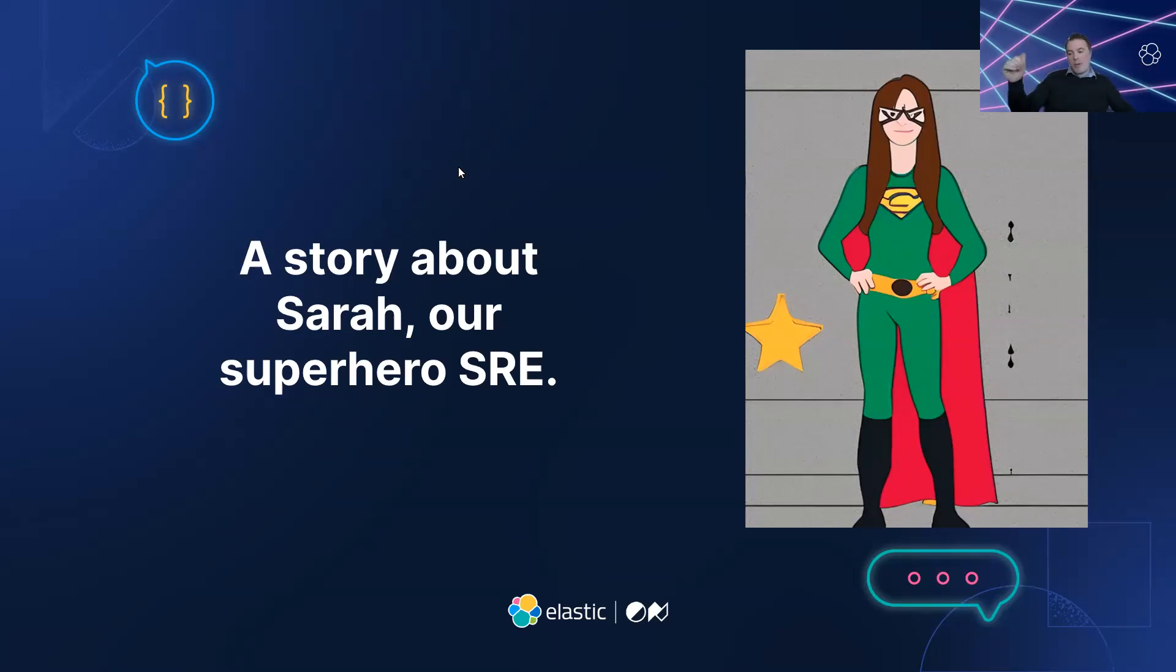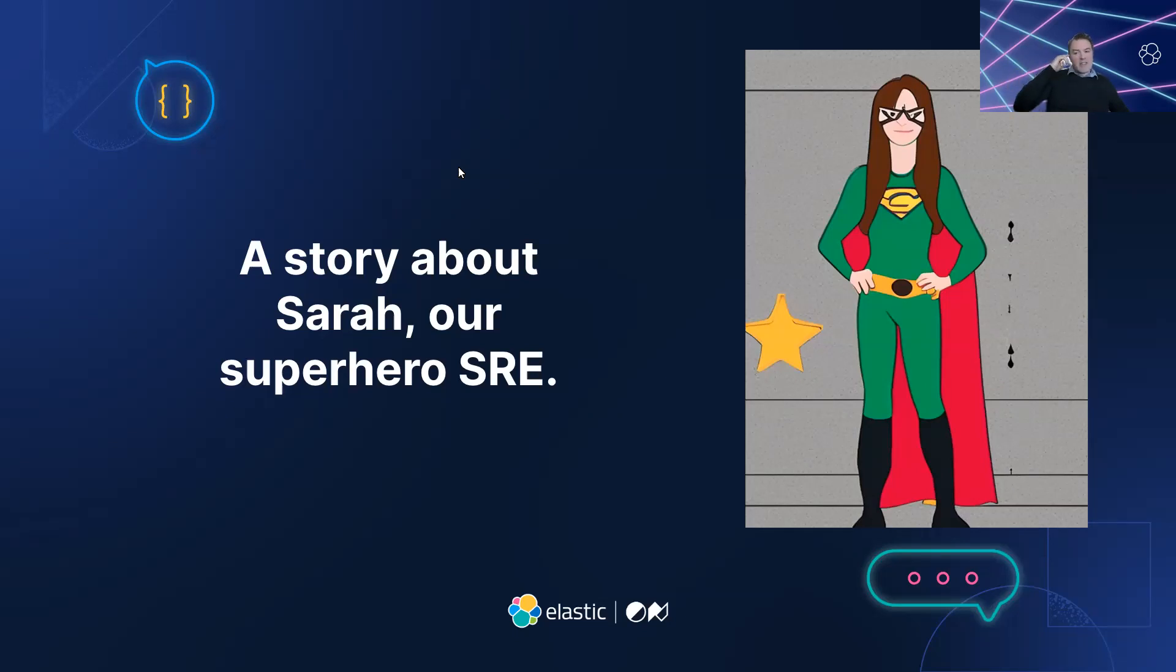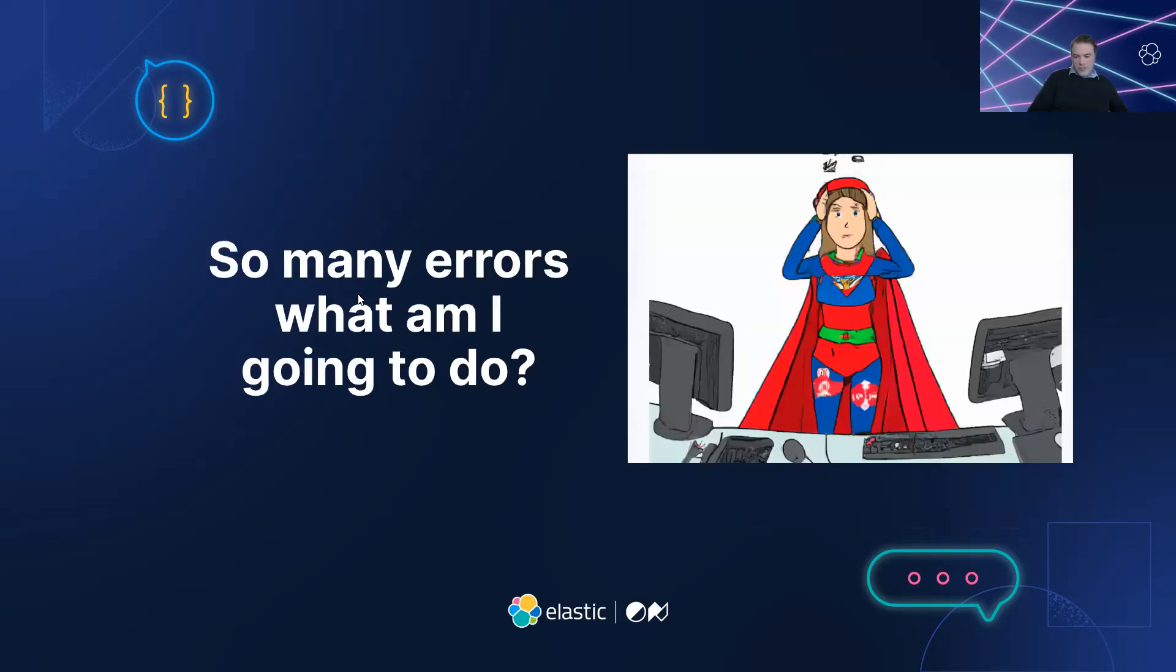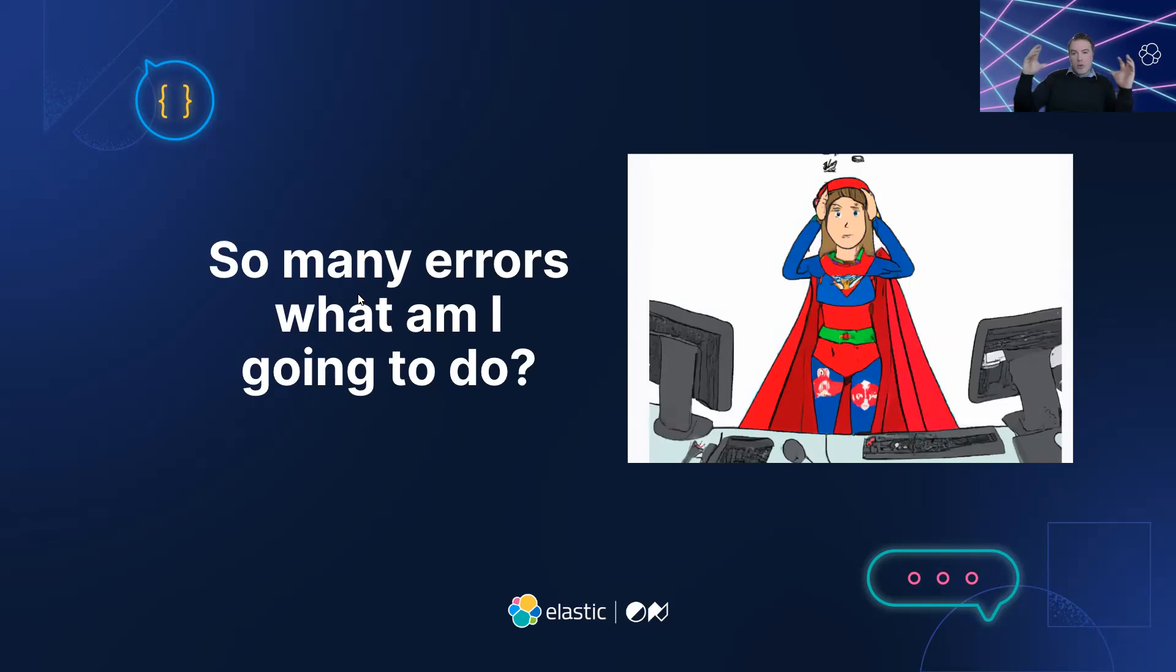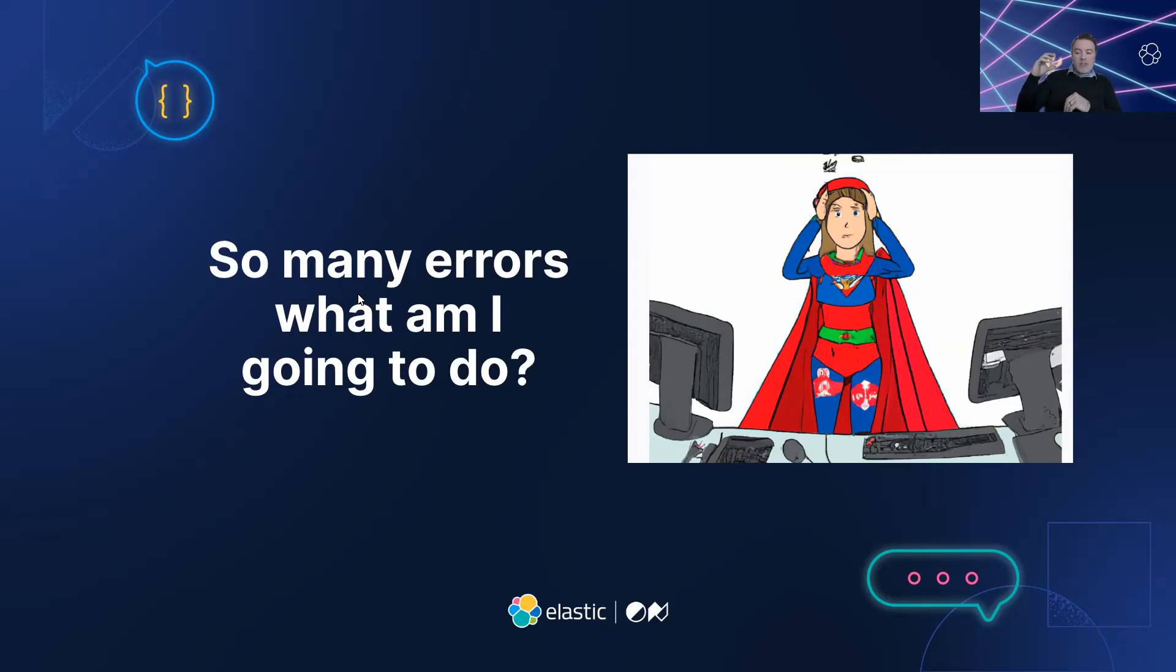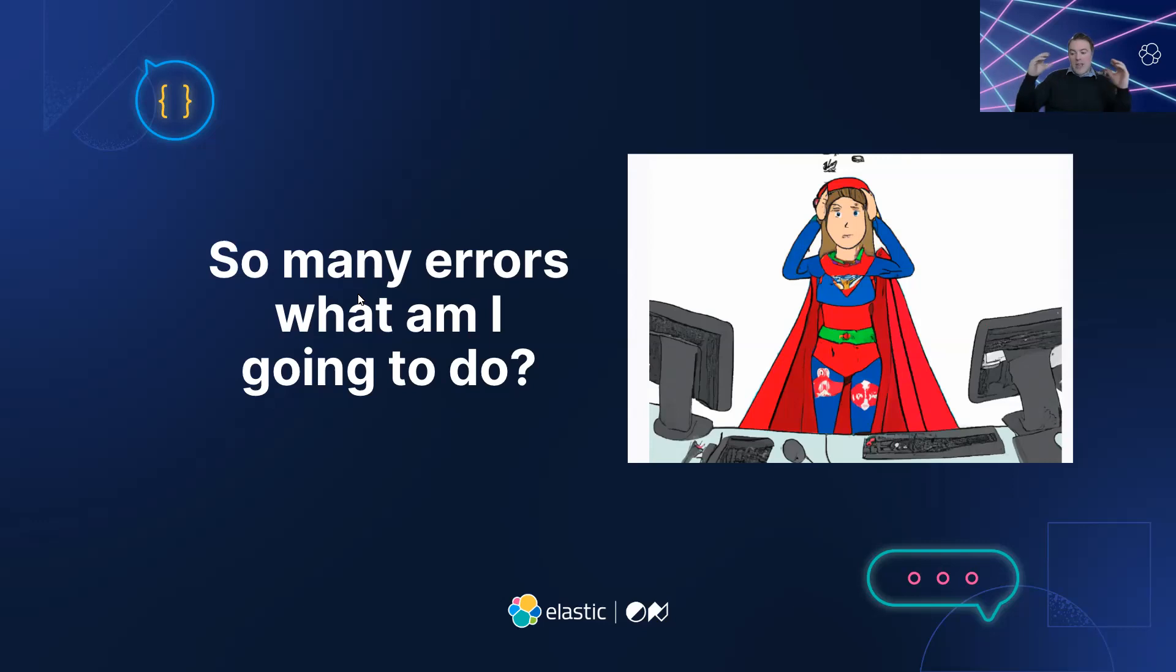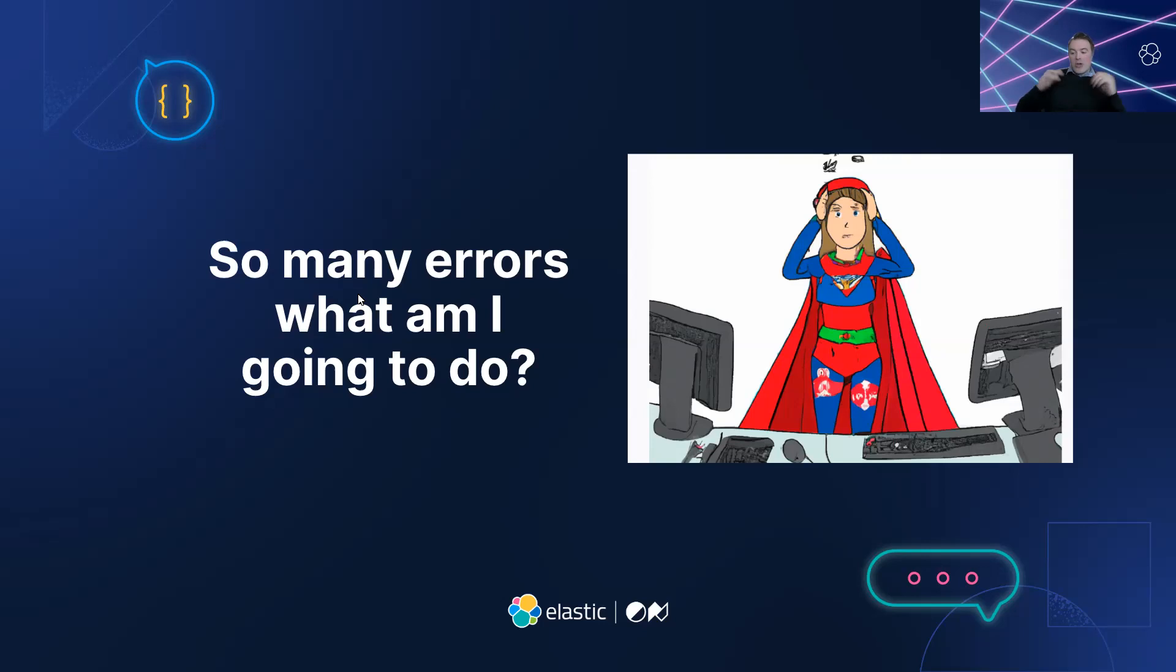She knows that the reliability and performance of the company's applications directly impact the happiness and satisfaction of her customers. One day, Sarah starts receiving frantic calls from the customer service team about a significant increase in customer complaints. Customers are frustrated with slow response times and errors, especially when shopping online. Sarah knew she had to act on these errors fast.